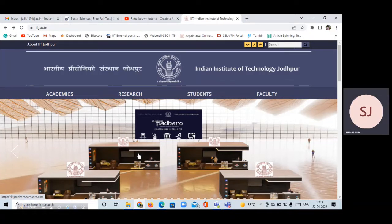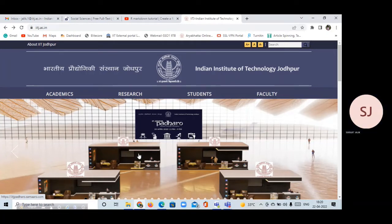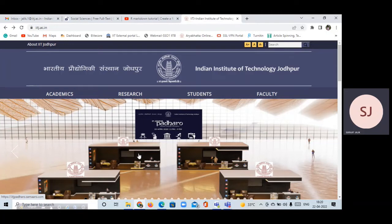This year 2022 is a big year for humanities and social science candidates because already four or five new programs have been introduced by different IITs. IIT Bombay has introduced a new program, IIT Hyderabad has introduced a new program, IIT Guwahati has introduced a new program, IIT Indore has introduced a new program, IIT Mandi is offering development studies, and IIT Jodhpur has introduced a new program.